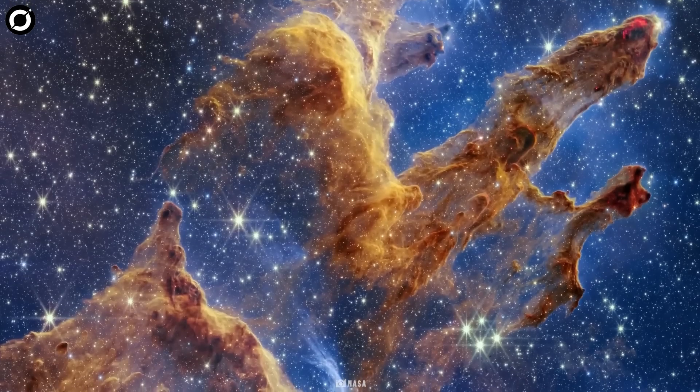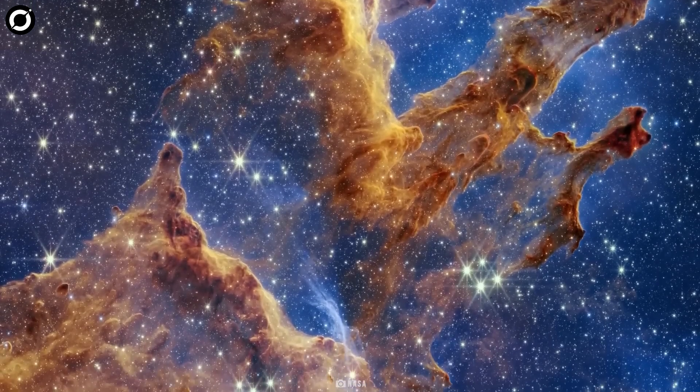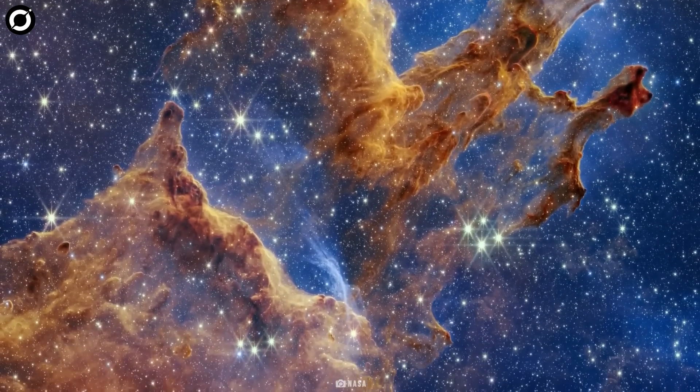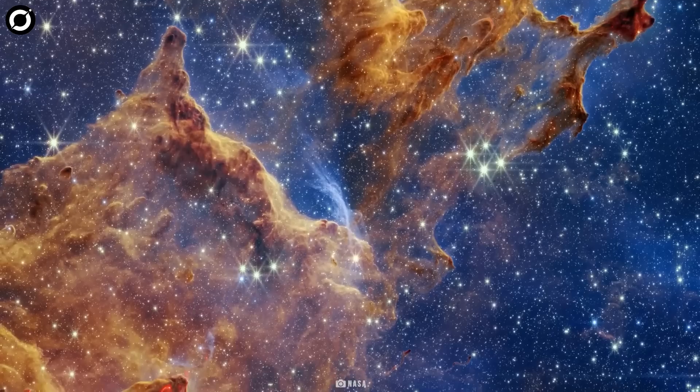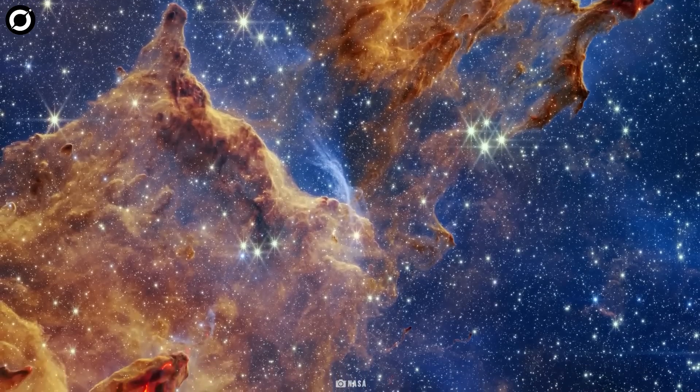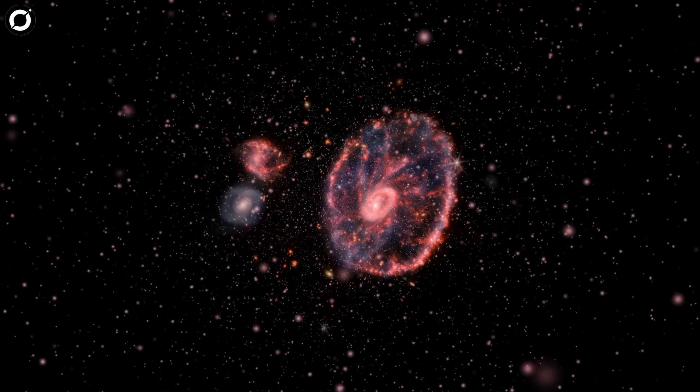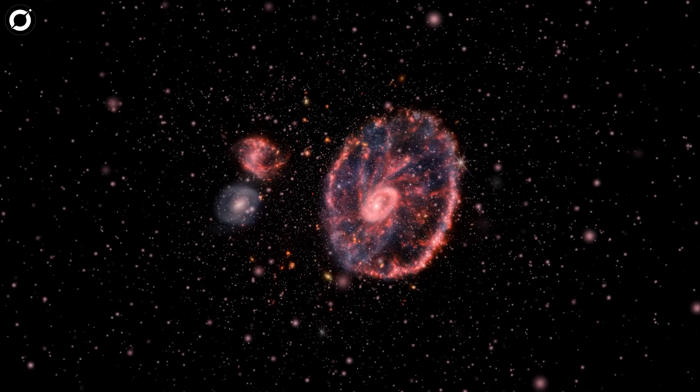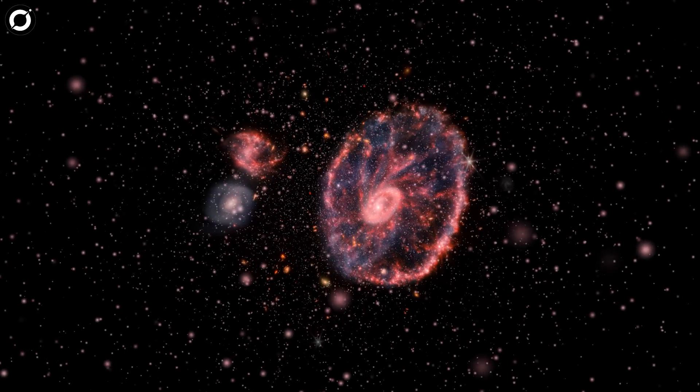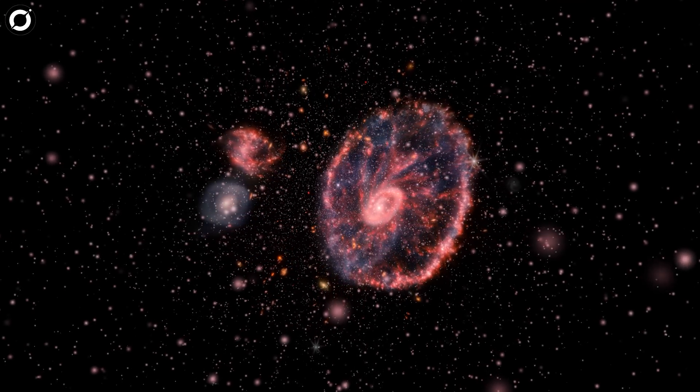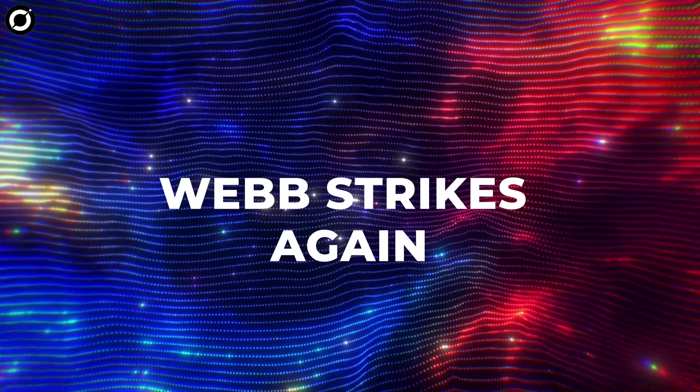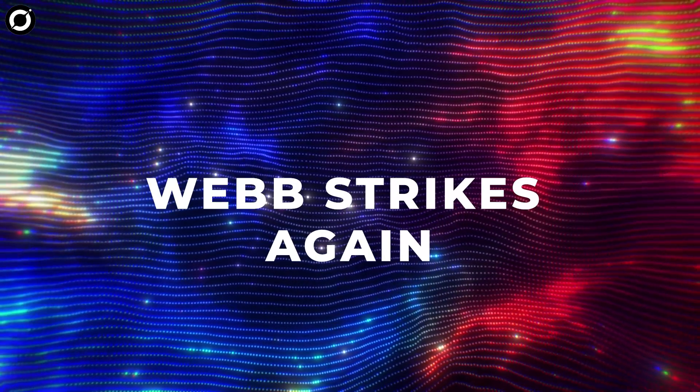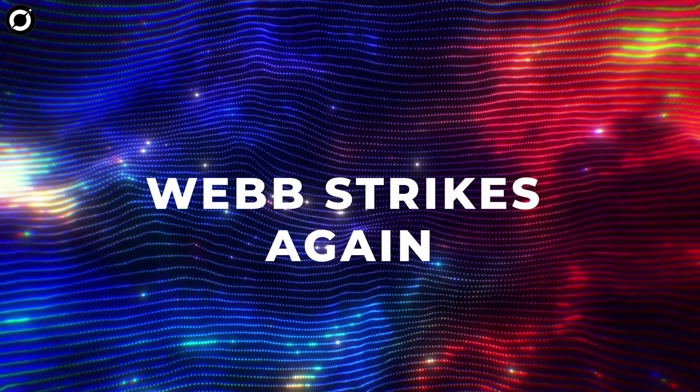Instead, when the telescope sends back a jaw-dropping space image, it now draws out more of a Webb-has-done-it-again feeling. But still, our jaws legitimately drop every single time. And it has happened again. Webb strikes again, and to a pretty extreme degree this time.